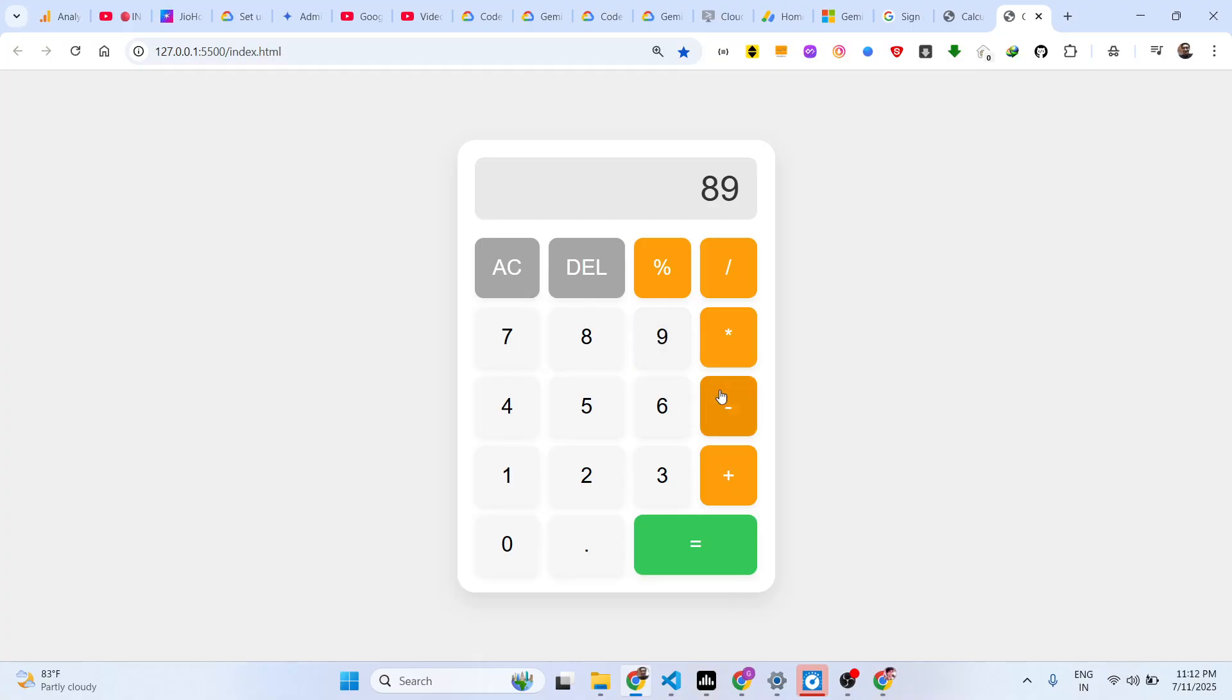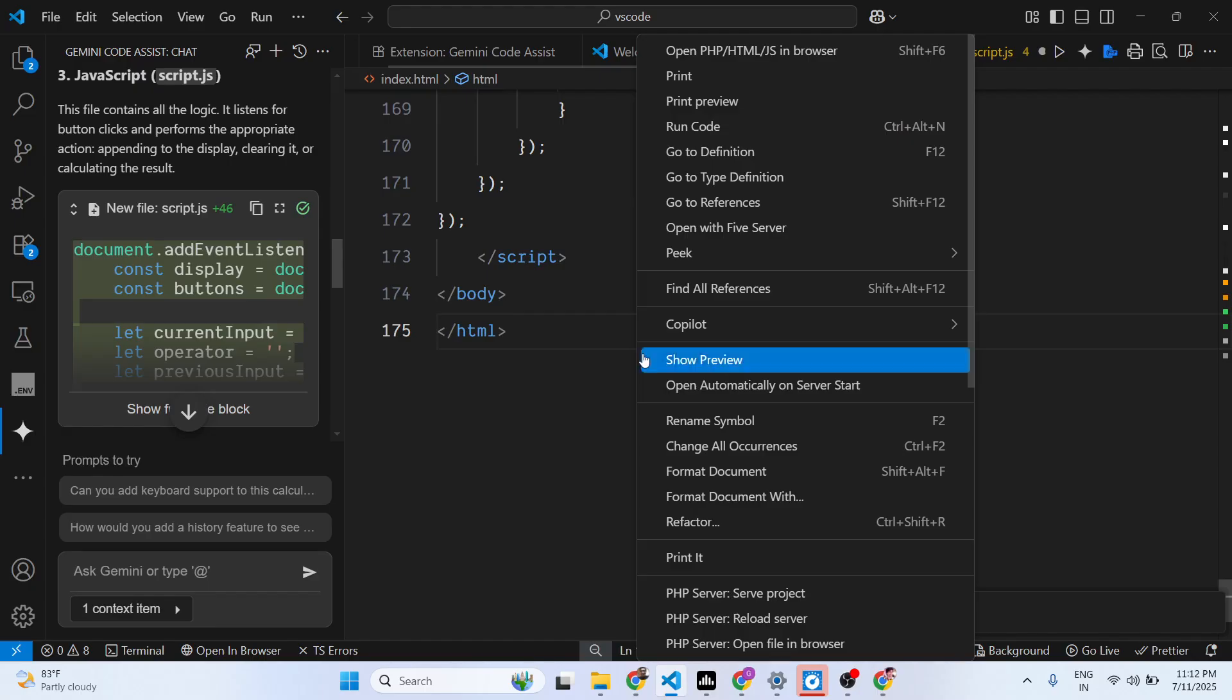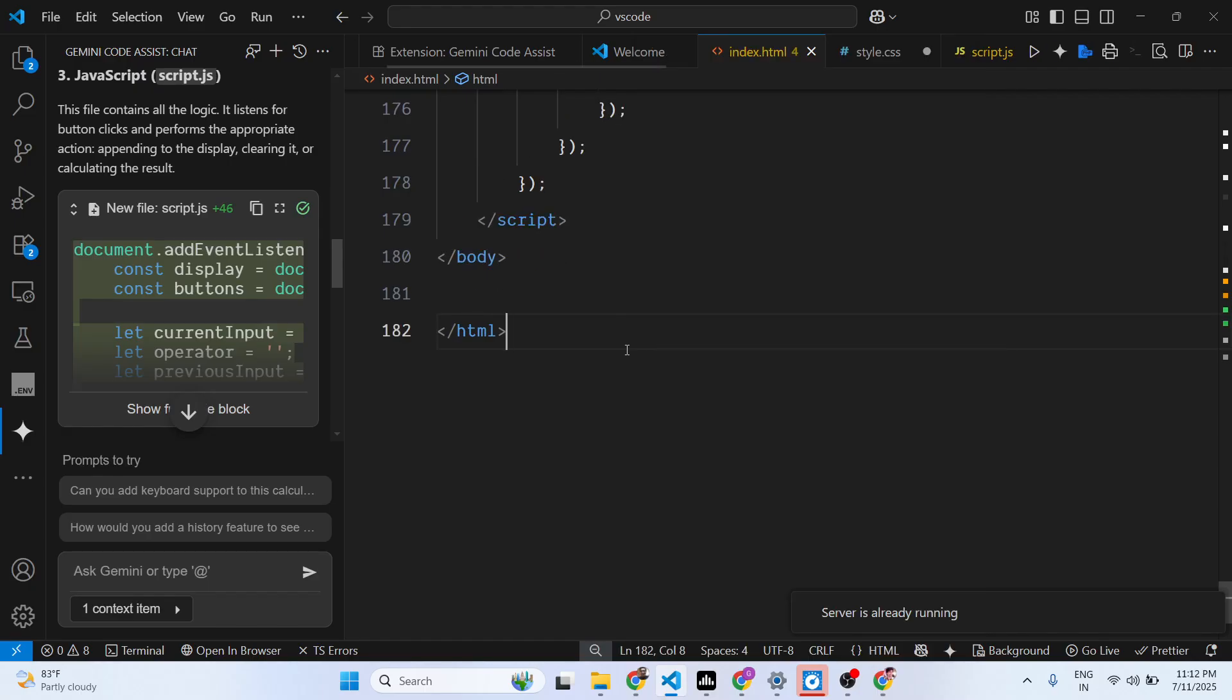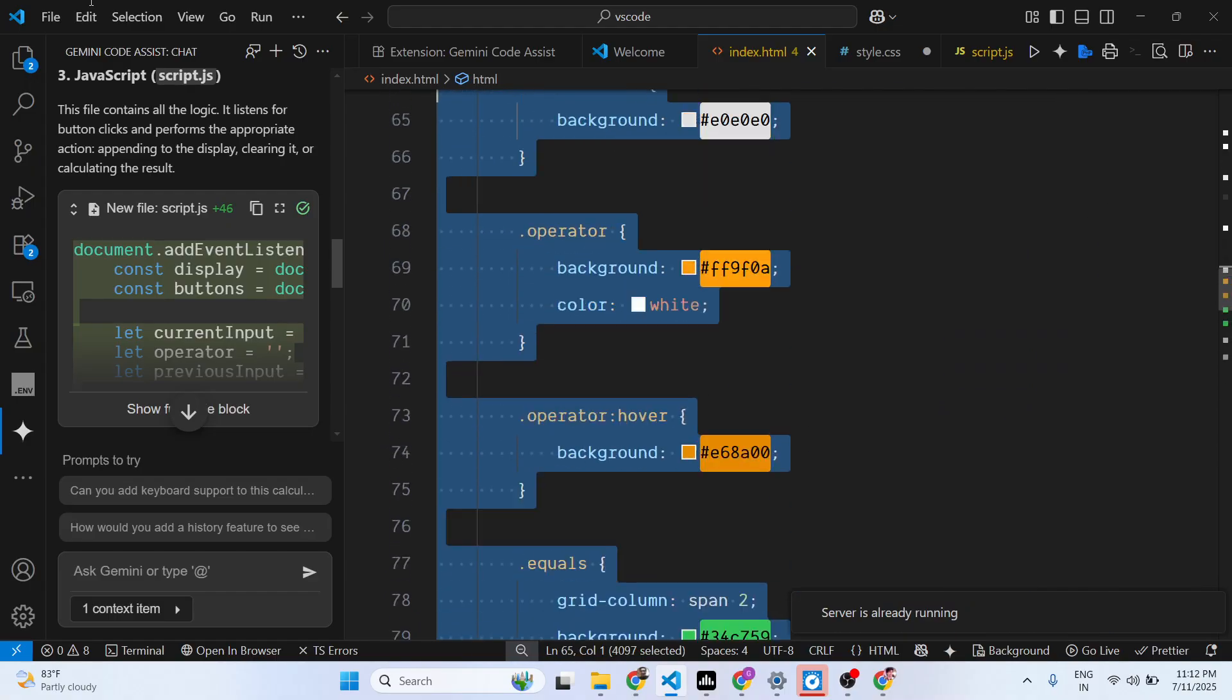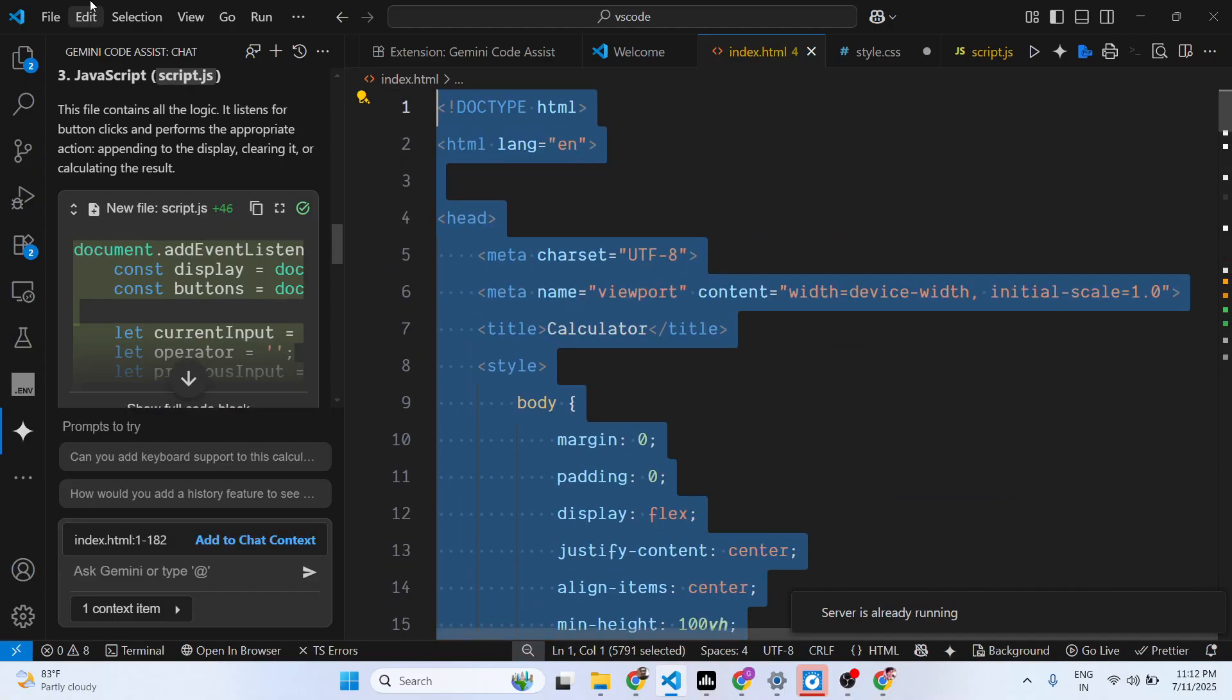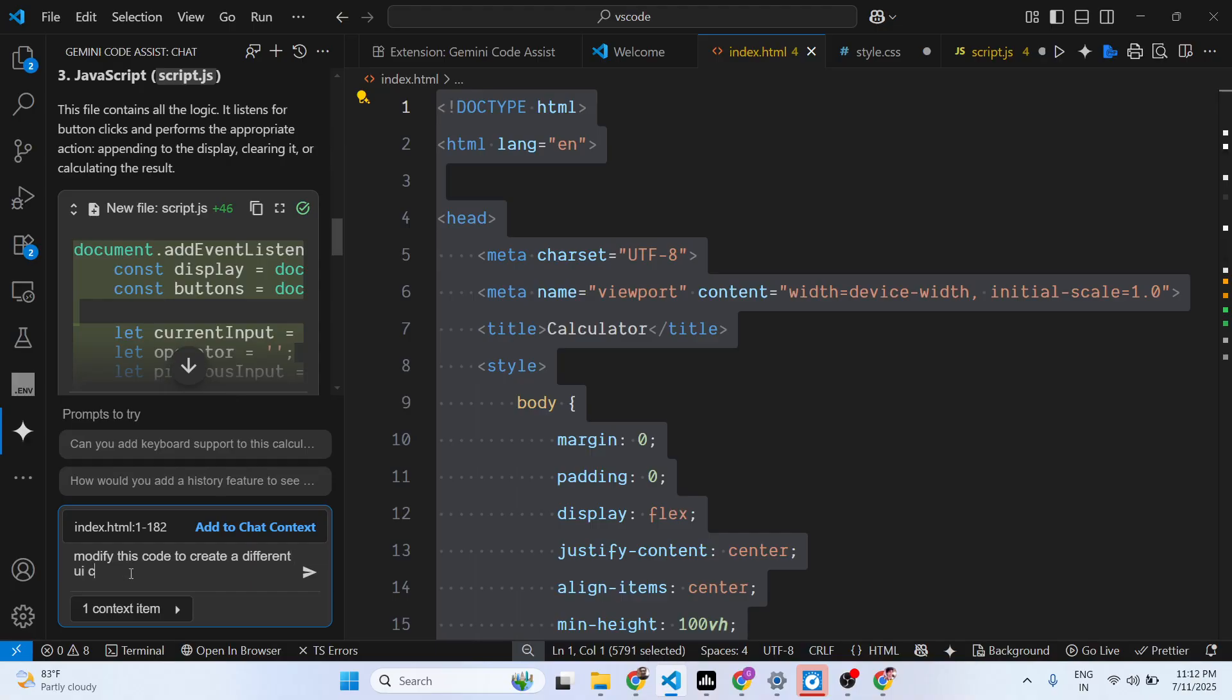This is your calculator. If you already have this code here and you just want to modify it, you can reference this file here for asking the question and say: modify this code to create a different UI calculator.